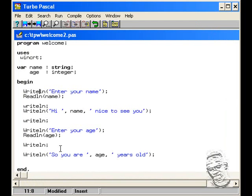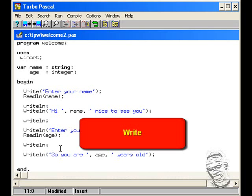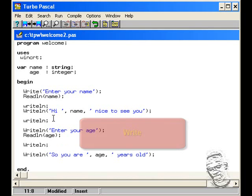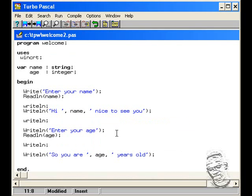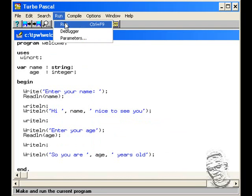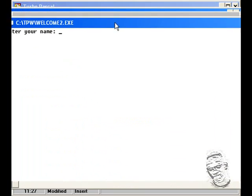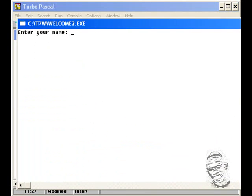Now interestingly they have a next output procedure called write instead of write line and look how simple I'll be able to do this by executing the program by just taking out the ln. However before I run this program I just want to put a colon here and a space. Now let's execute this program and see how it looks, run.